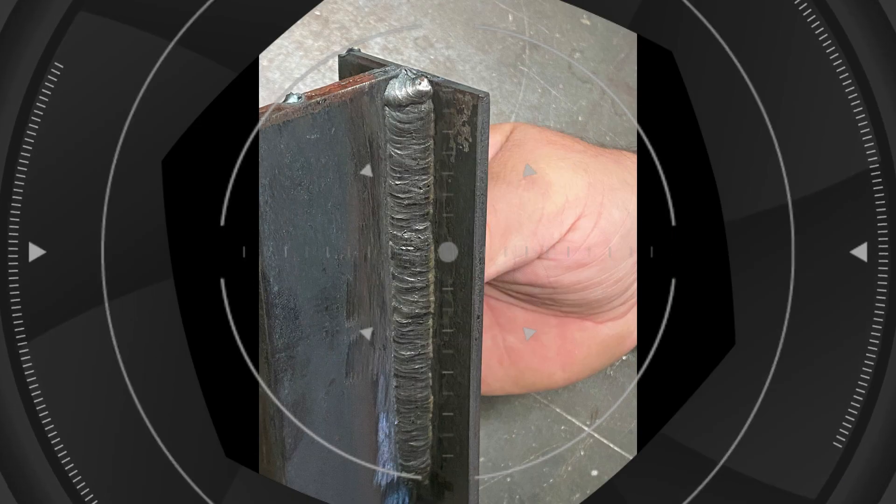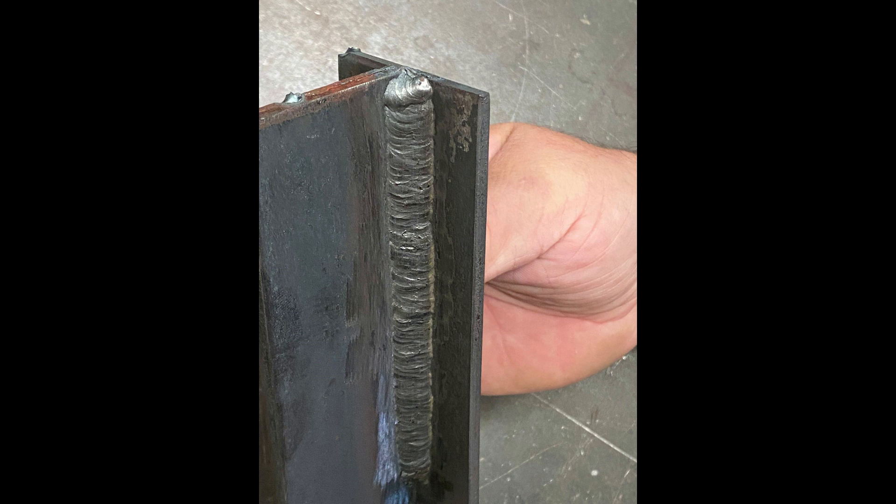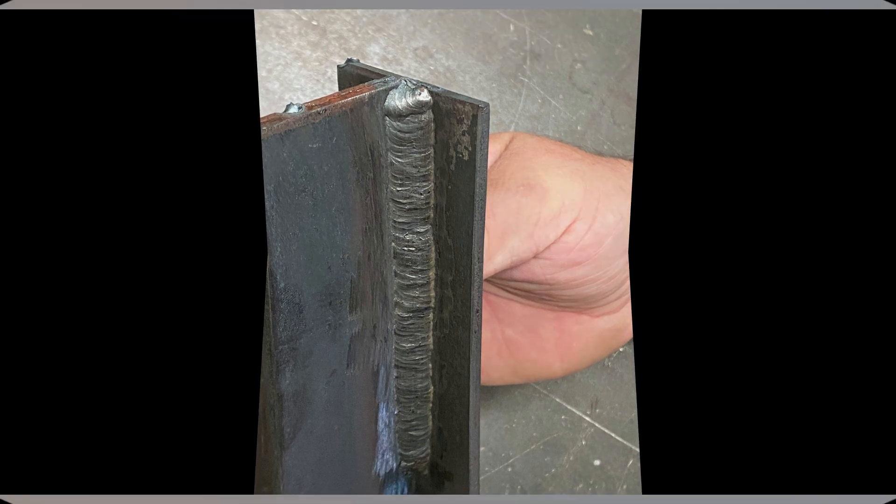This video showed you free hand and resting the cup using the weave technique, but the video you can see on the screen now is going to show you how to do this technique with stringer beads. We've got a nice little surprise in there for you which you are not going to want to miss.